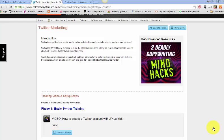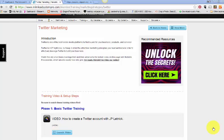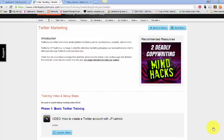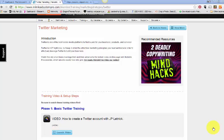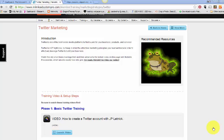My Lead System Pro is based on attraction marketing. So we get people to come to us not having to go and find people. So when you market using attraction marketing strategies, no matter what social platform you're on, you're going to get people coming to you instead of running from you.